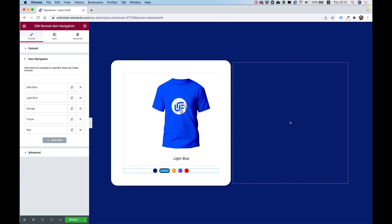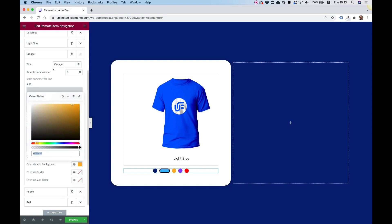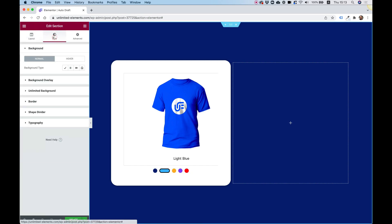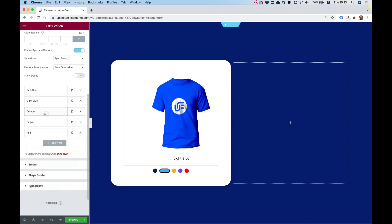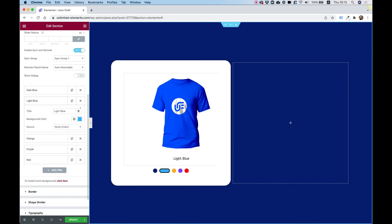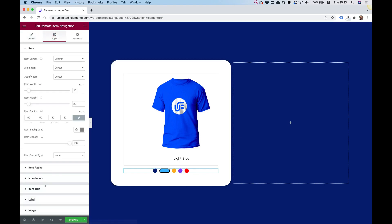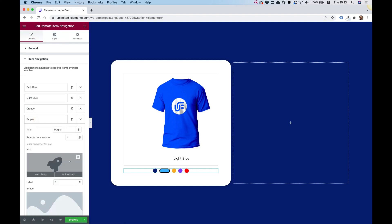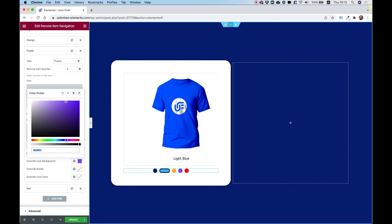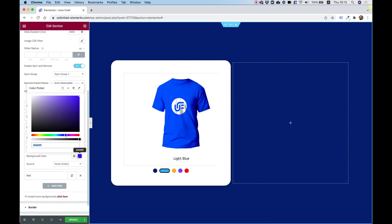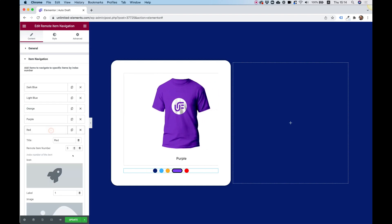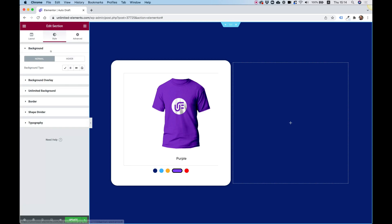I'll copy the remaining hex codes — orange, purple — and add each to the background slider. Let me grab orange from Style > Unlimited Background, then go to item navigation to copy the purple hex code and paste it into the background slider.